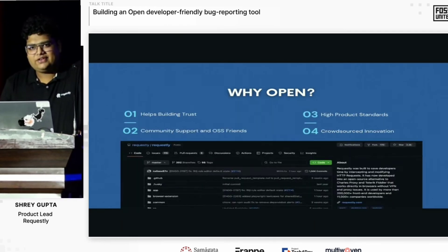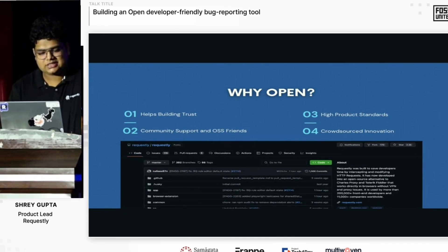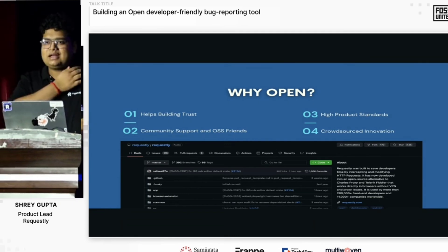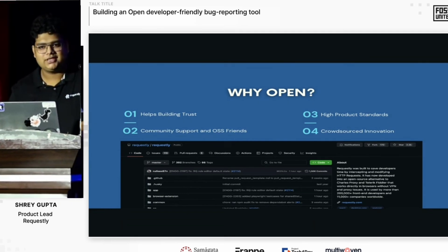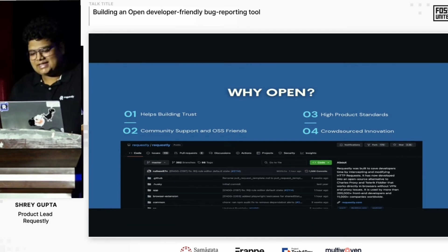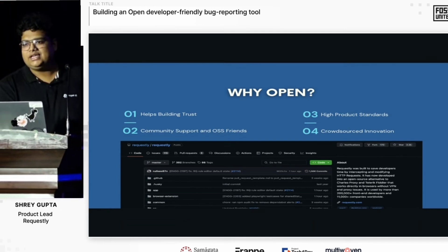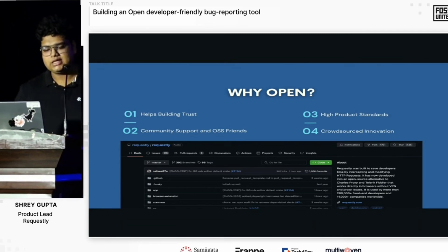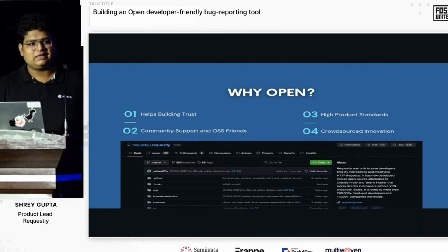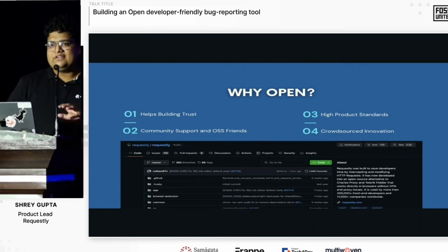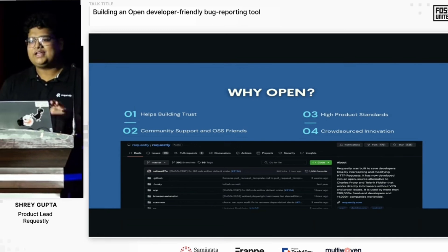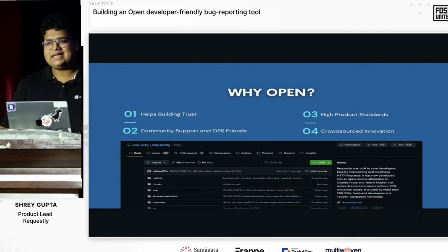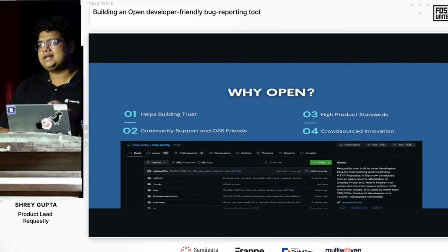Since we are very close to the user's network sessions, it's very important to build trust, and being open source really helps. I cannot emphasize how many times we have bypassed security questionnaires just by saying that we are open source. In terms of community support and OSS friends, we sponsor projects — we are sponsoring RRweb — and we also receive sponsorships. OSS friends help each other and let the community thrive. Because the code is open, it ensures a mindset that the code is visible to anyone, so we make sure the product standard is really high.